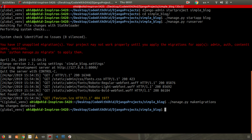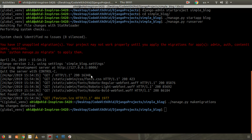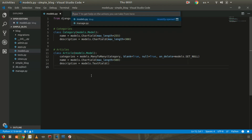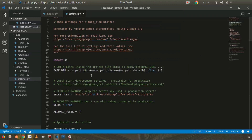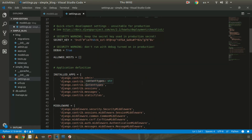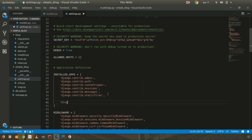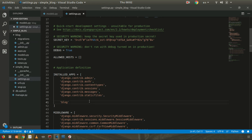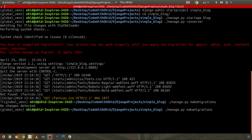Before creating the migration, you have to specify your app inside the settings file. Django won't detect your blog app until you add it to INSTALLED_APPS. Go to settings.py and add your blog app to the INSTALLED_APPS list. Save the file — now Django can detect the blog app and create migrations for it.